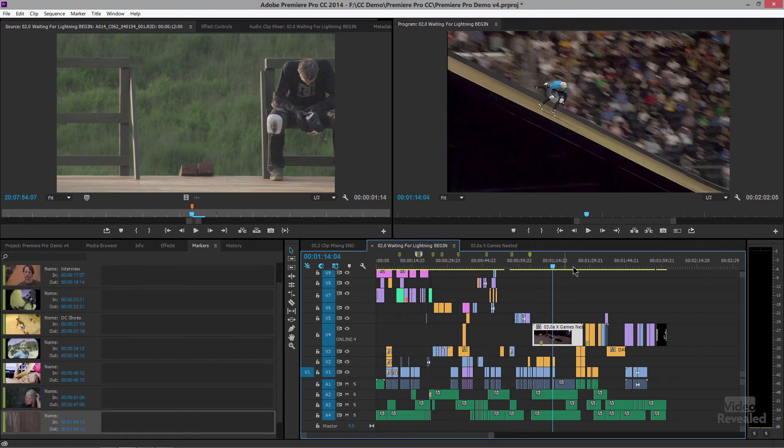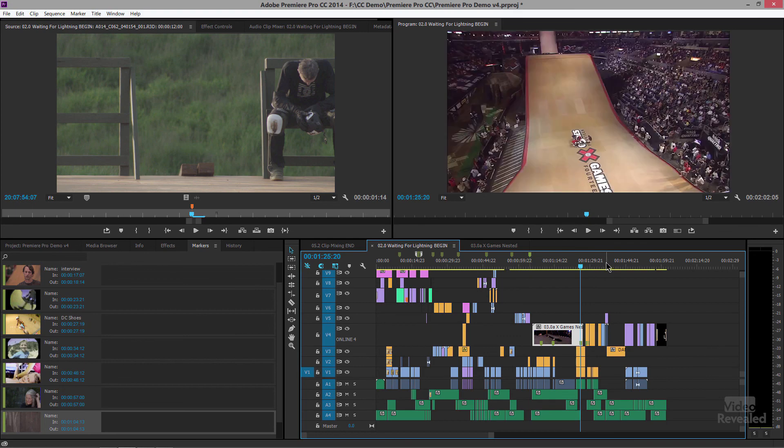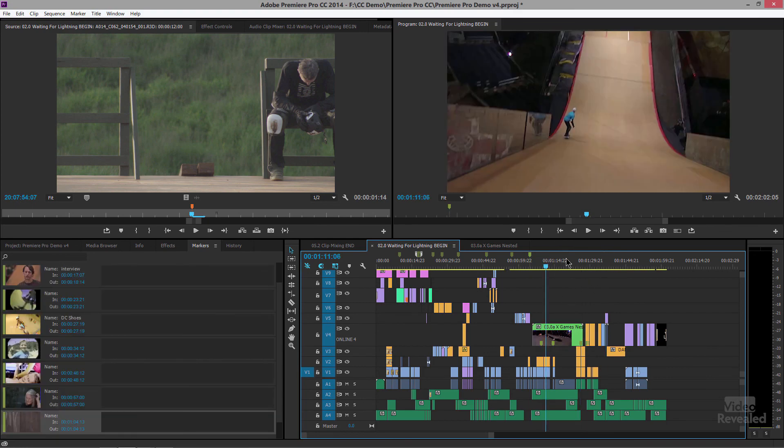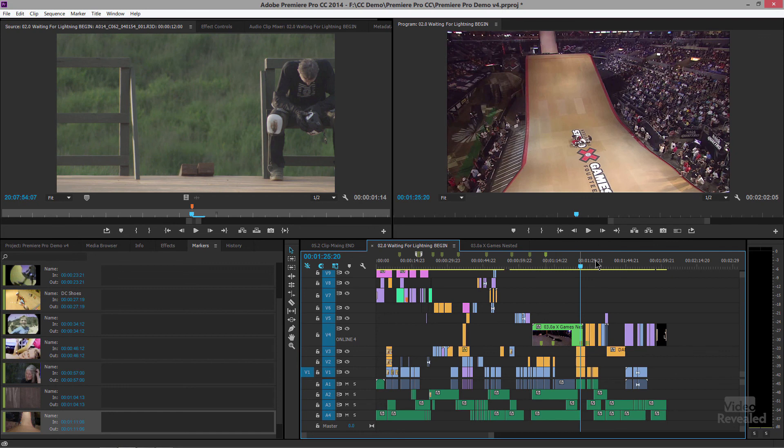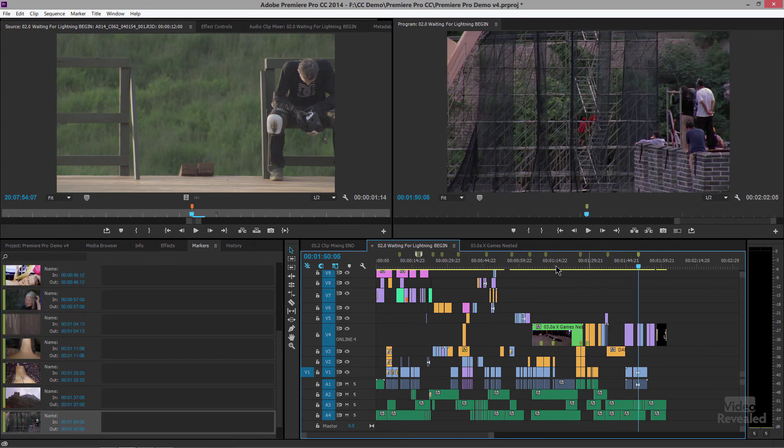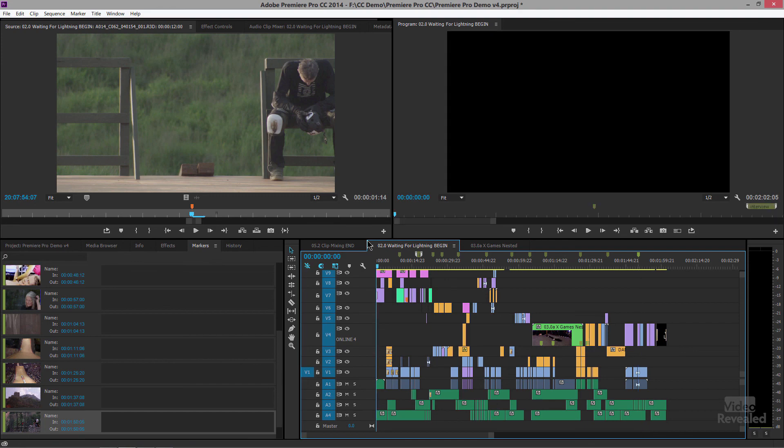I'm just going to be hitting the M key. Oh, and I actually had my sequence selected down there when I did that. OK. So now I've got a bunch of markers. I'm going to go back to the beginning by hitting Home.